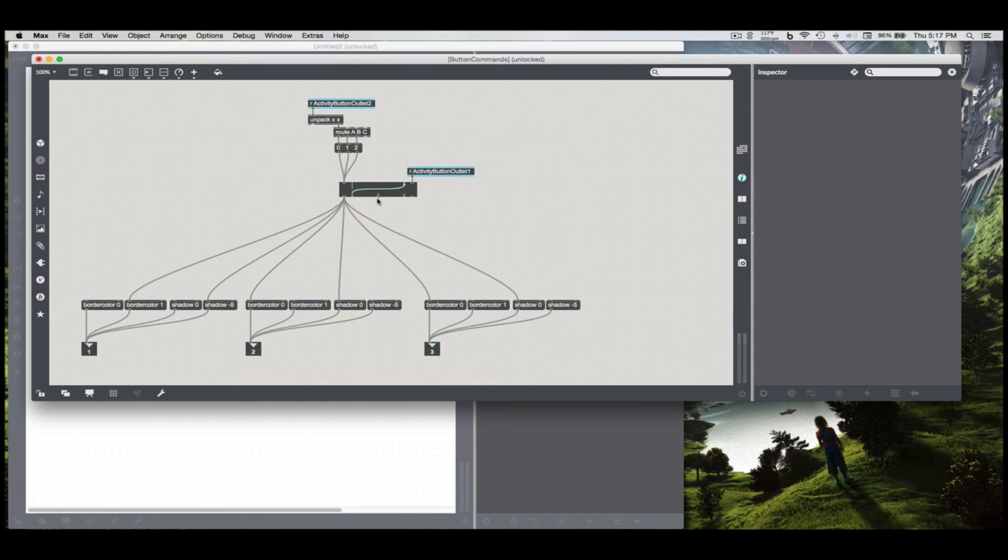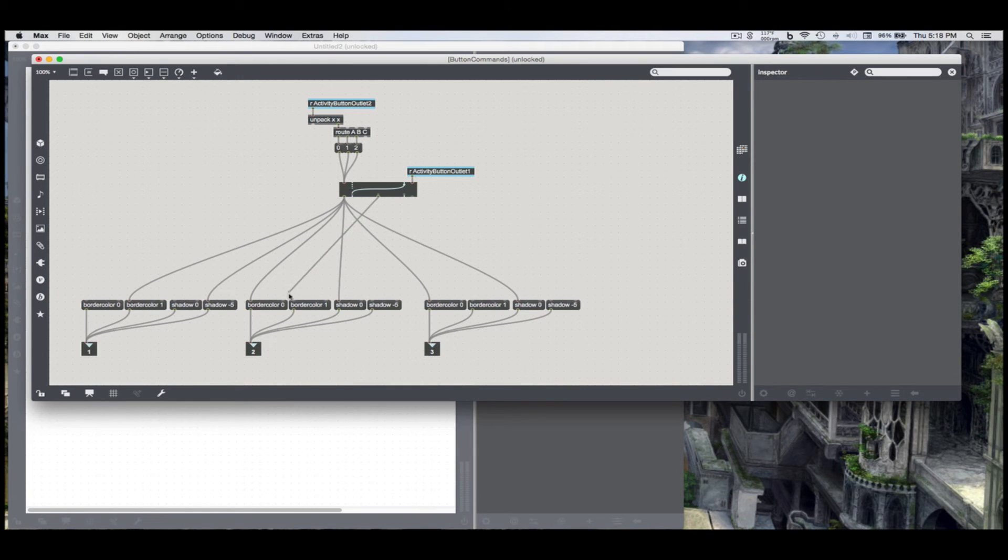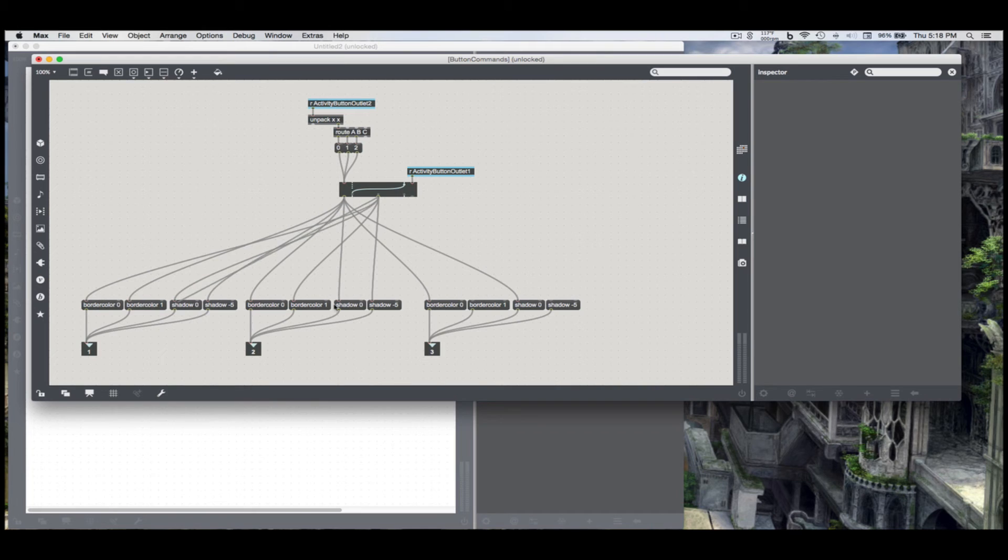Similar pattern for button B, transmission 1. So I want to turn the border color on for activity B and make sure that the other two buttons have a border color at 0 and a shadow at 0.